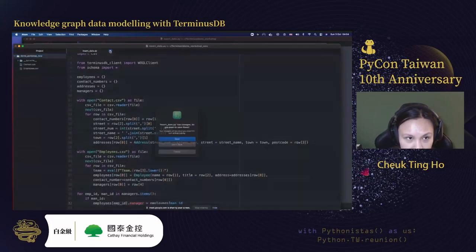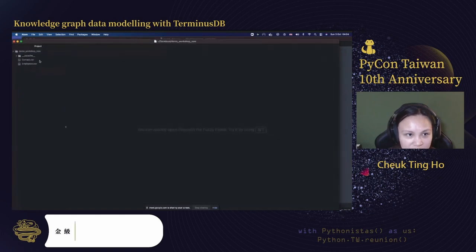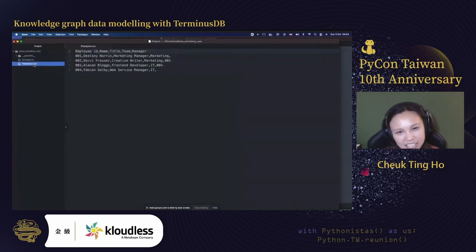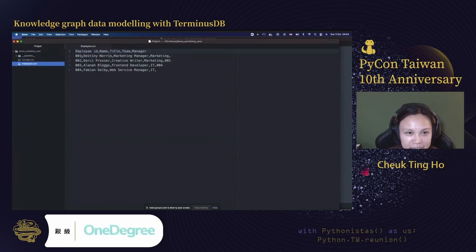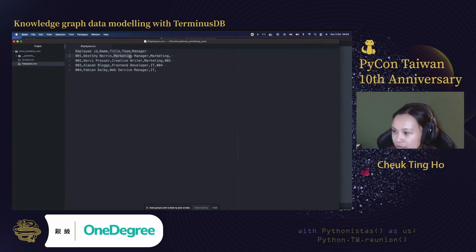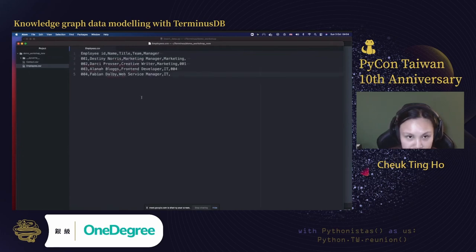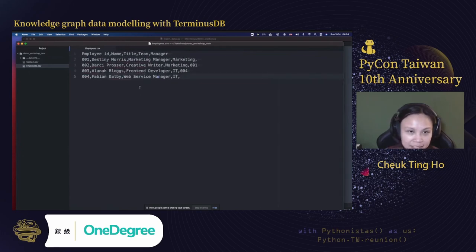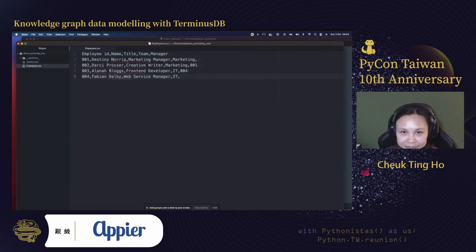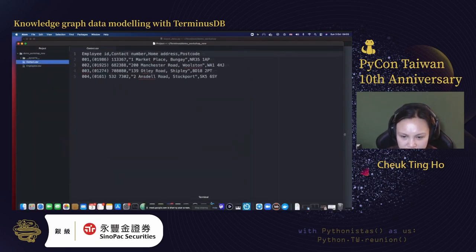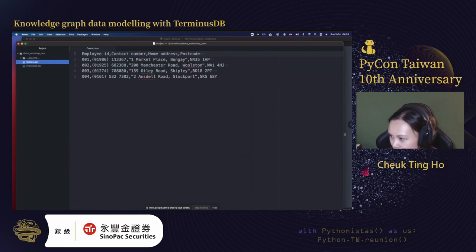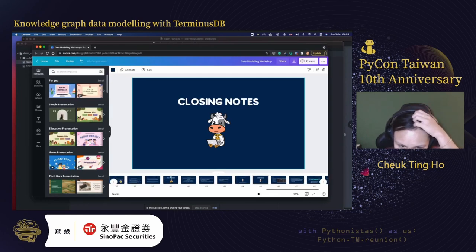Running 'terminusdb startproject' and naming the project 'demo_workshop_new'. Choosing local endpoint for now — you can also use TerminusX cloud. After pressing enter, it generates two files: config.json, which contains your endpoint connection details, and schema.py, which is an example schema showing how to inherit from document classes. This example file is useful as a reference when building your own schema.